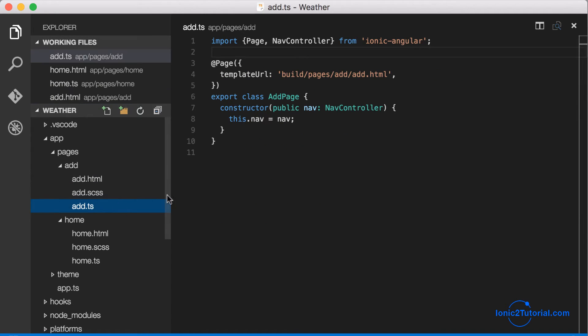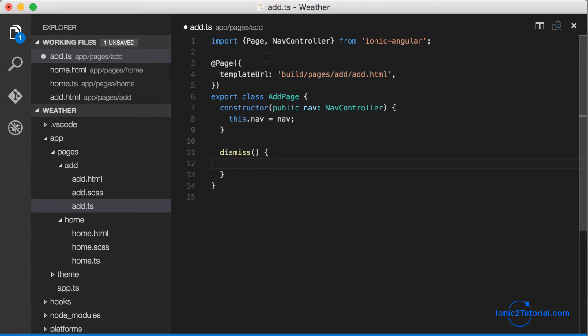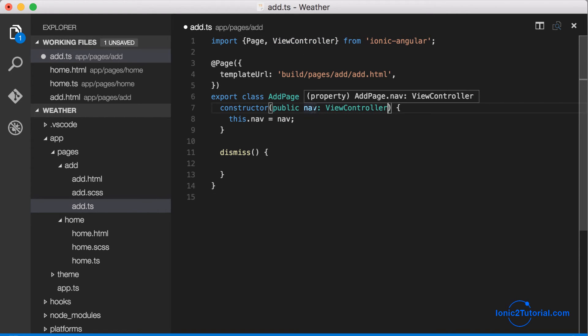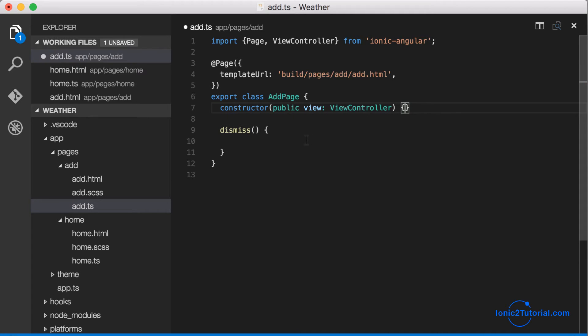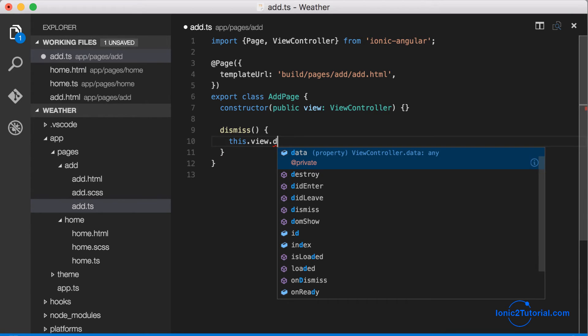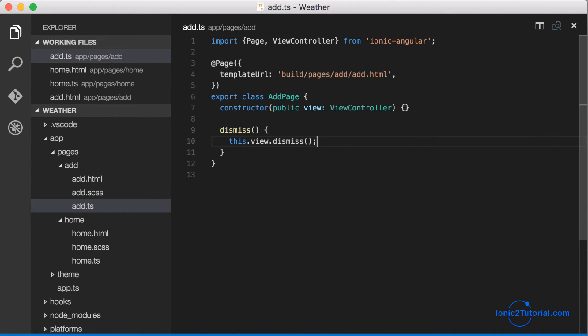So now let's go in and implement this modal close. To do this we need the view controller, not the nav controller. So I'm just going to replace the nav controller with the view controller, give it an instance name of view, and that way we'll have this dot view, an instance of the view controller, and be able to call the dismiss method on that which will close our modal.